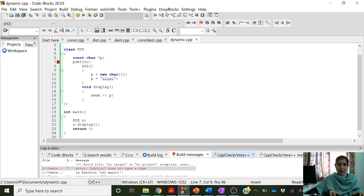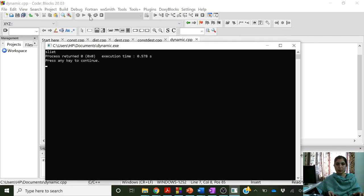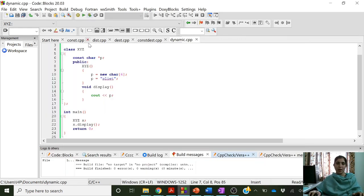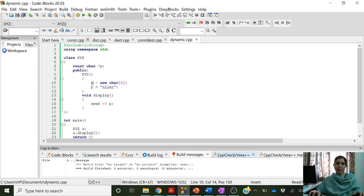There is a spelling mistake. It is displaying the value "slight", which we stored in the character string. Because we were using the new operator here, memory will be allocated only when we are running this program, and that is why this is called the dynamic constructor.